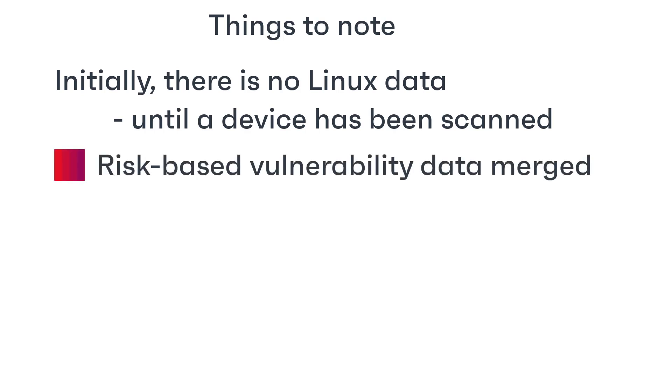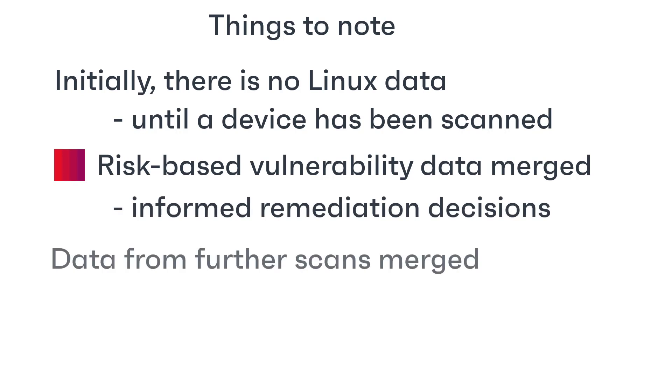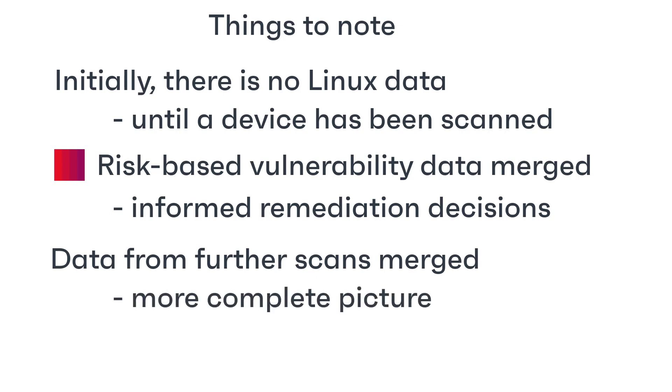For Patch for Neurons, the Linux results are merged with Ivanti Neurons for Patch Intelligence risk-based vulnerability data, providing additional information required to make decisions for remediation. As more devices are scanned, any additional data is merged to provide a more complete picture.